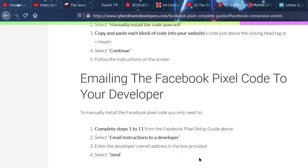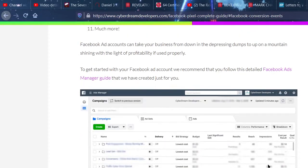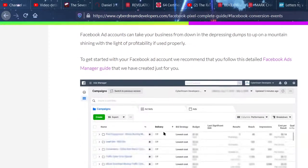Ensure that whenever you input your affiliate link, the blog post and the affiliate link are talking about the same thing and flow nicely. Don't just drop the affiliate link in just because you want people to click it — that's going to make them leave and never return, and they'll know you for the wrong thing. Also ensure that the language you use around your affiliate links is right.